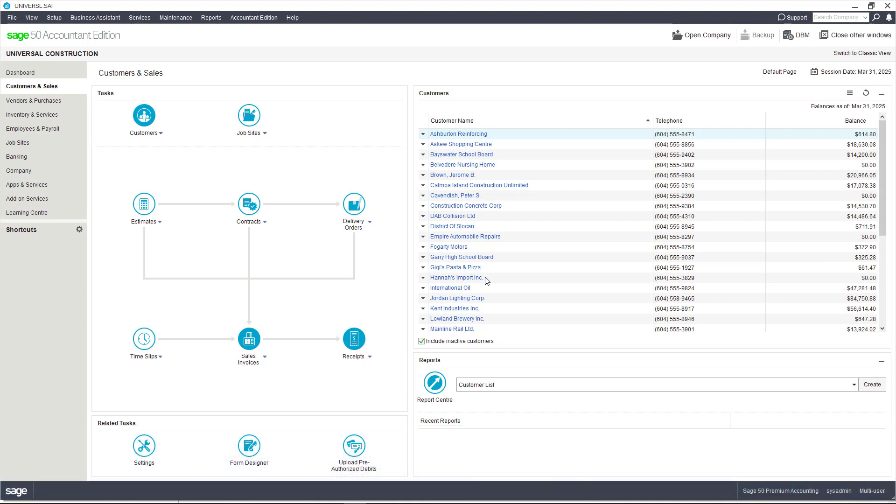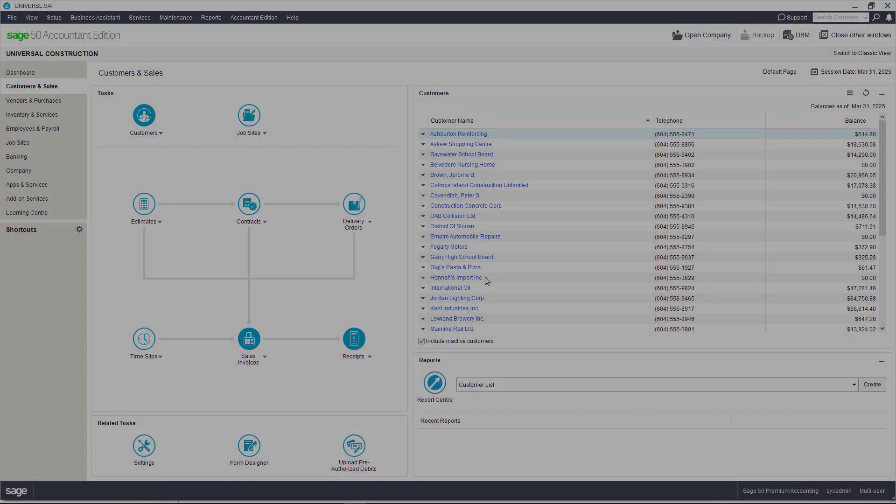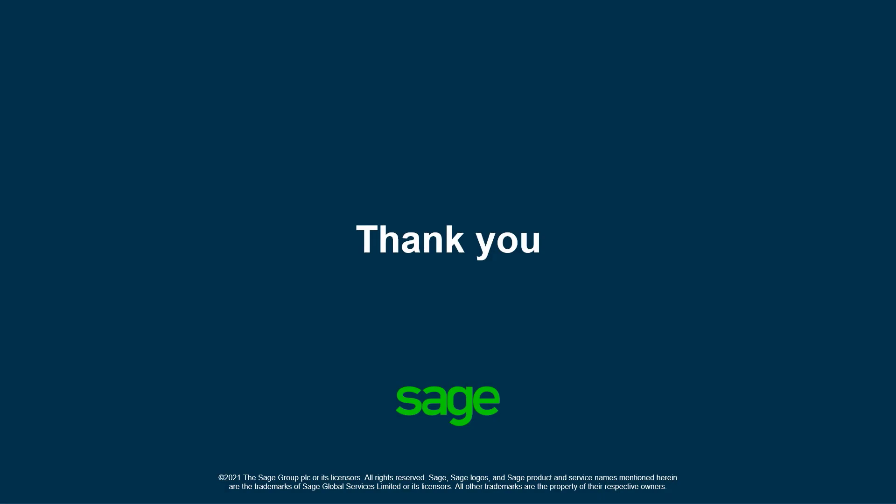Congratulations, you now know how to add a new company to AutoEntry and how to integrate your company with Sage 50 cloud using the AutoEntry Sync app. Thank you.